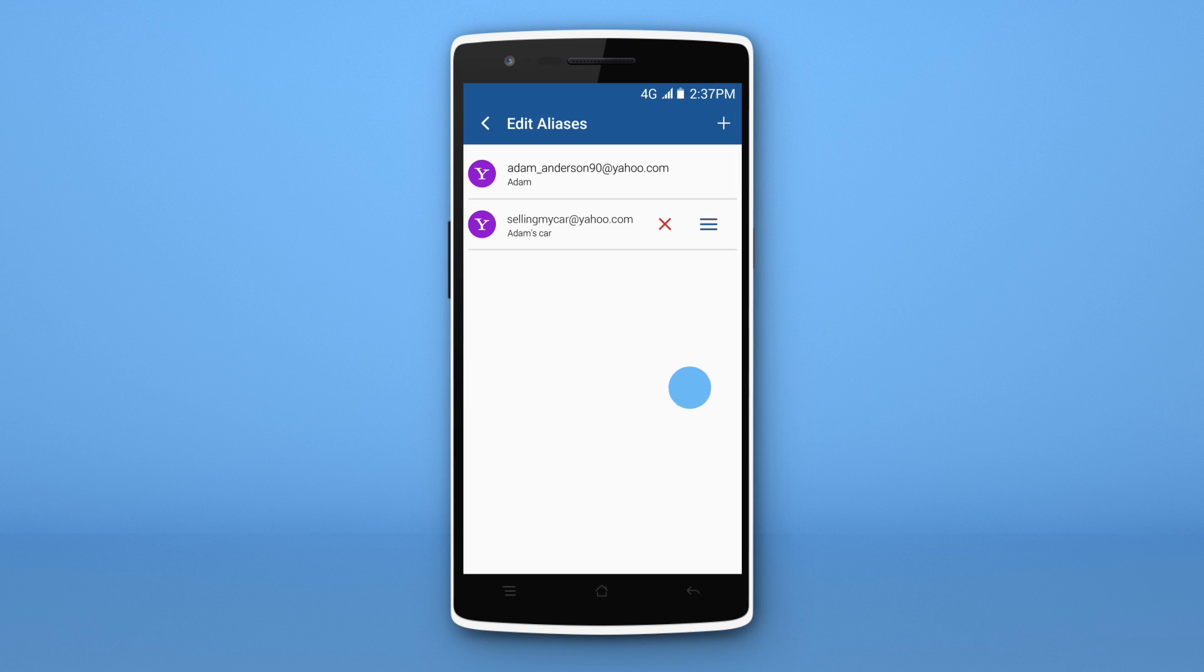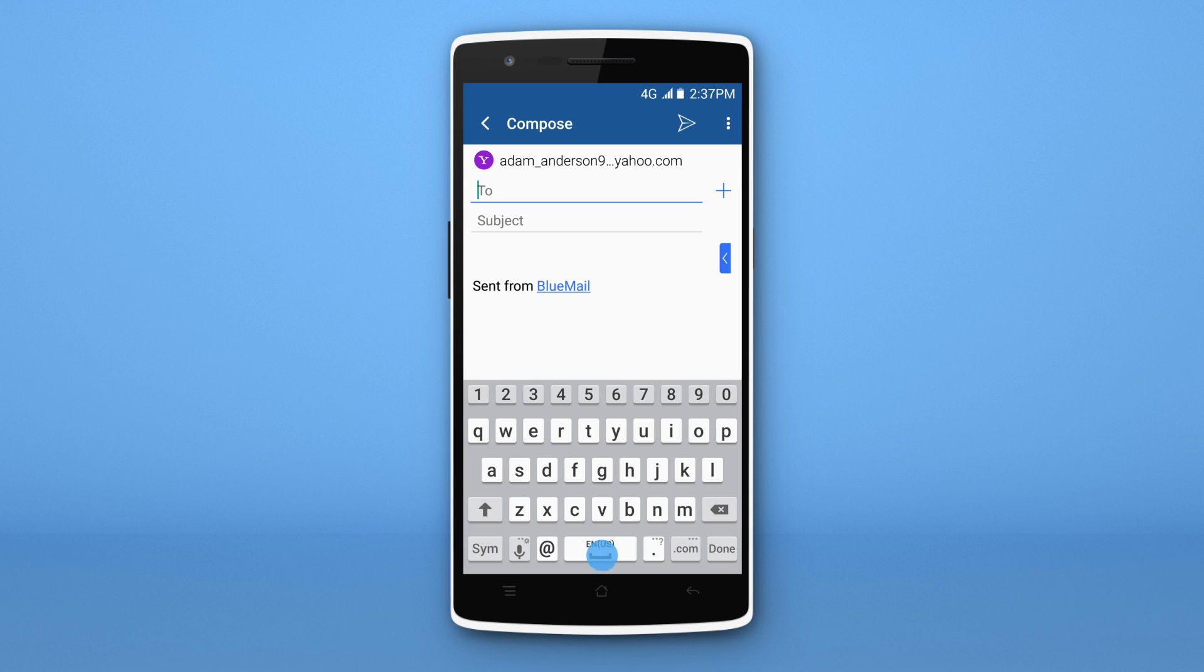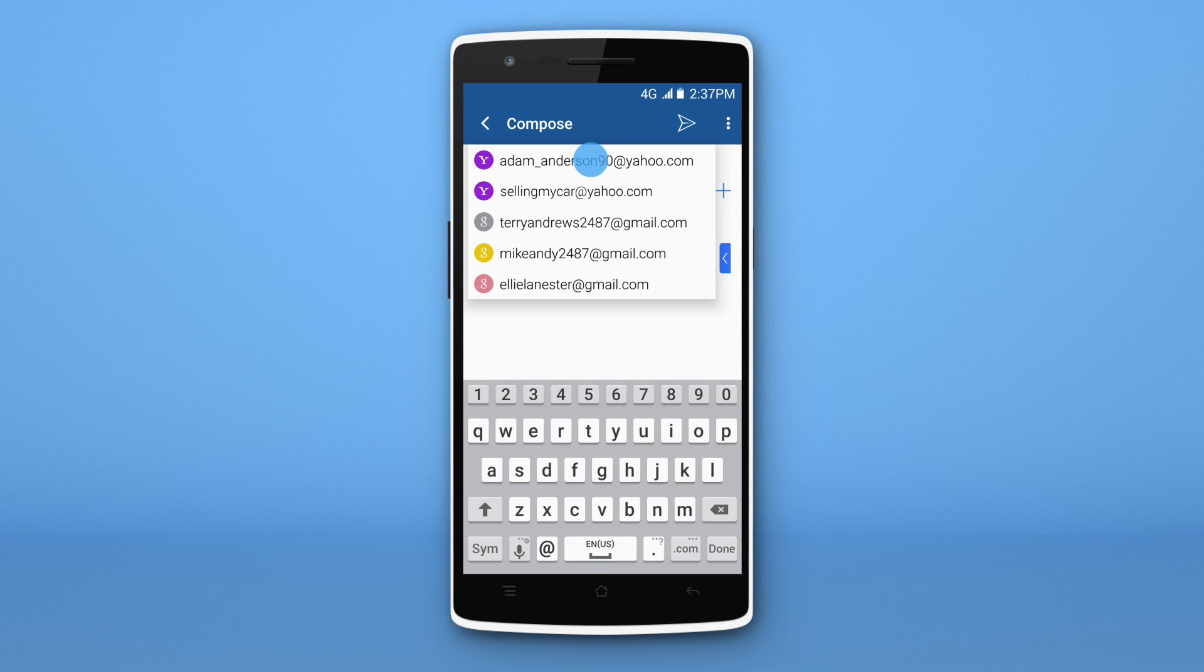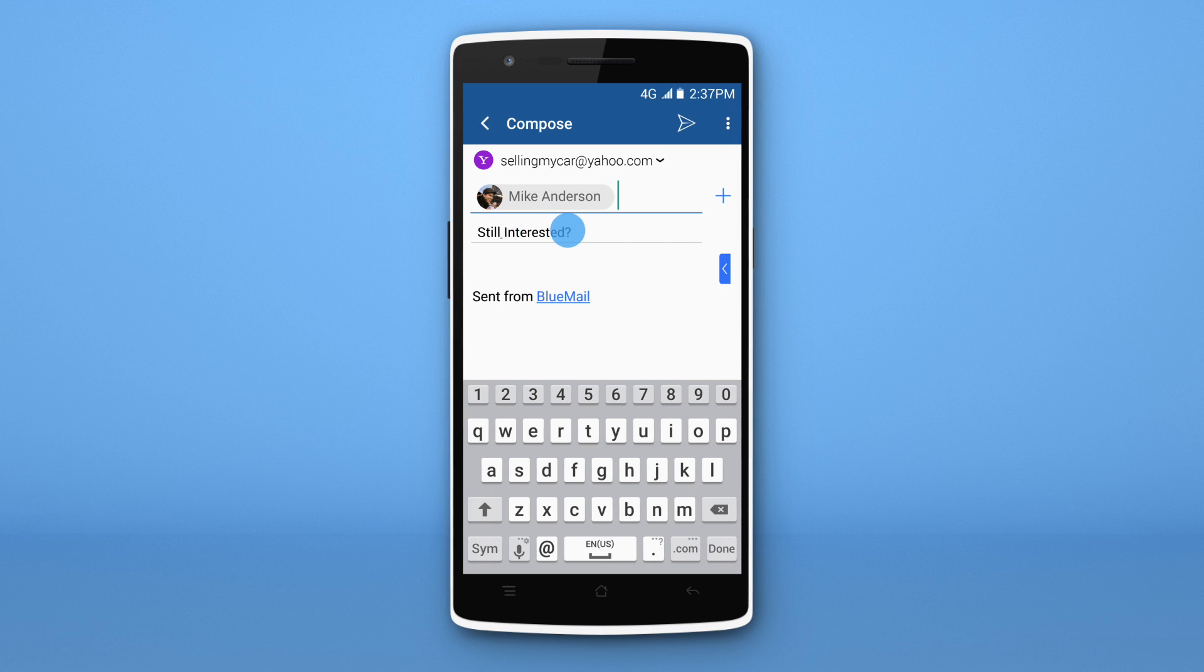To use an alias, we compose an email as we normally would. Then we select our alias from the Send From account options. I'm letting Mike know that my car is still for sale.